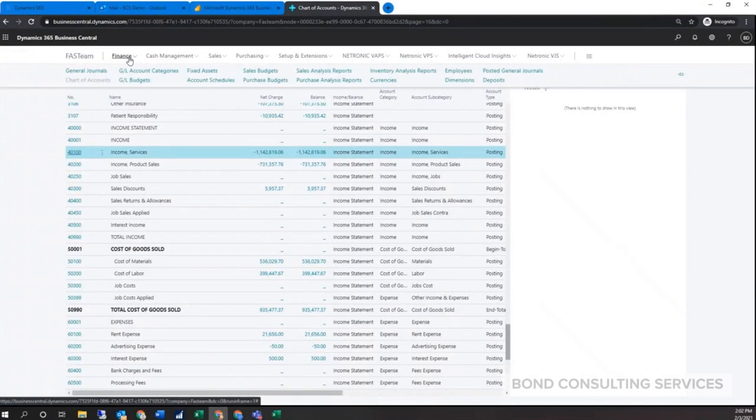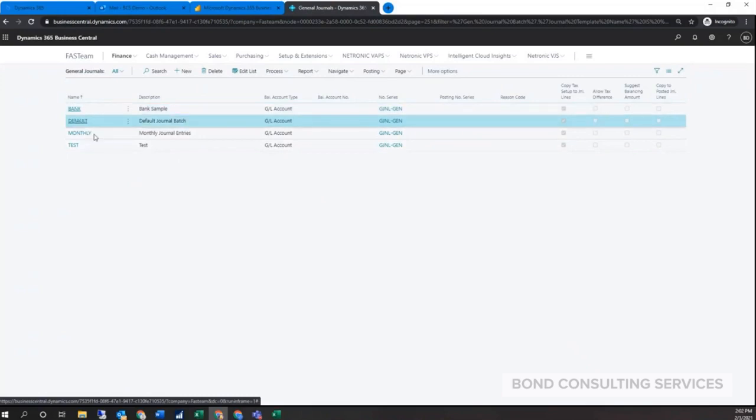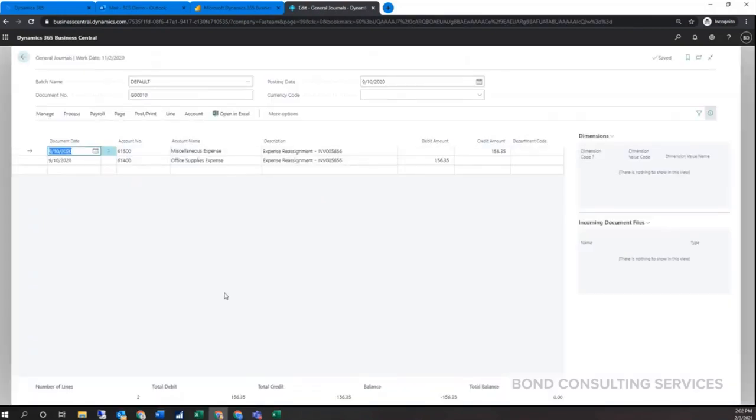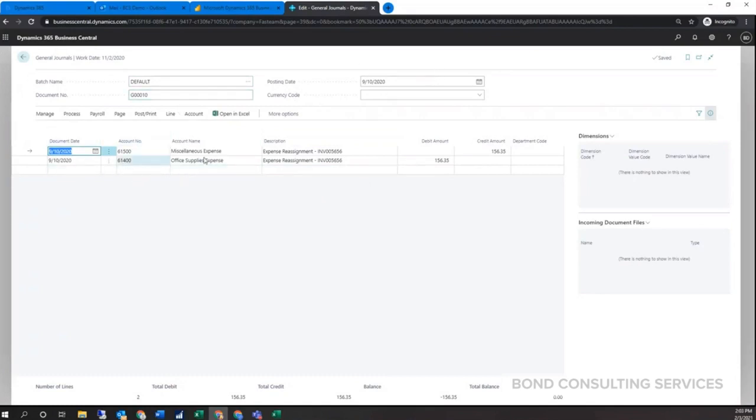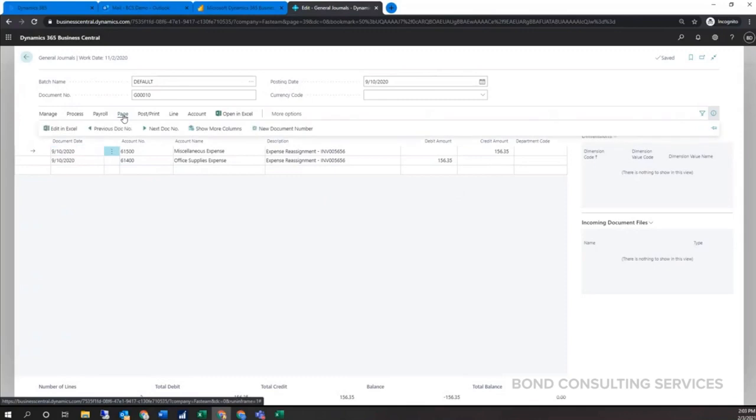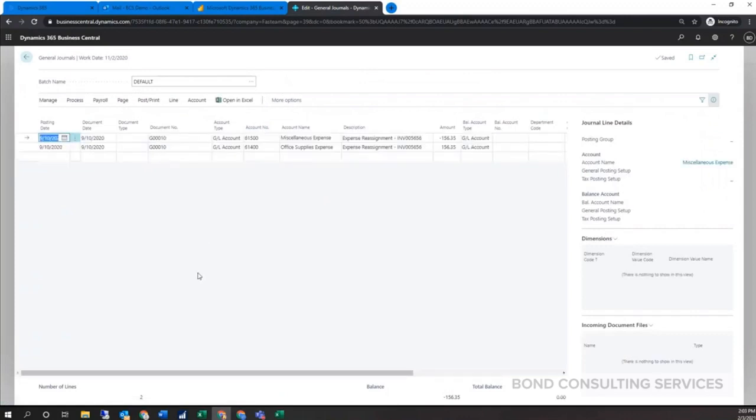For your journal entries, those are typically recorded under what we call general journals. Here we could have different batches or ways for us to group our transactions. Here's a regular default batch. Within here, I have mocked up a little journal entry where we have our regular document number, our posting date, and then our two accounts, our debit and credit columns that are available here. So you could create multiple. You also have the option here to show more columns so it will change to a multiple journal entry view. The system will do a negative amount would be your credit, a positive amount is your debit.